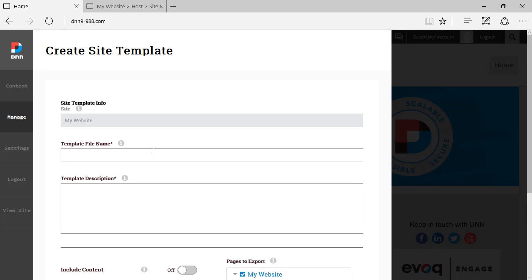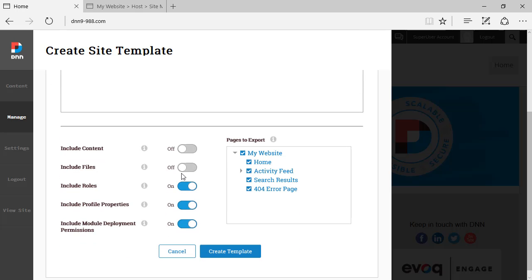And there's nothing new here. It's just a different layout. As you can see, a slicker layout, a faster layout, but nothing different here as compared to previous versions of DNN. You can put the template name, the template description.